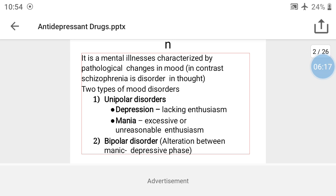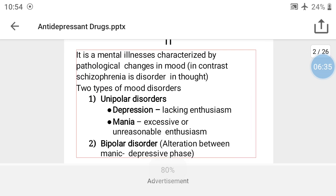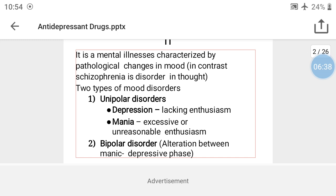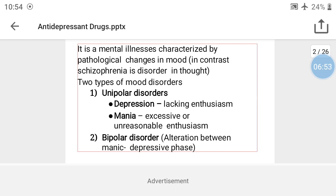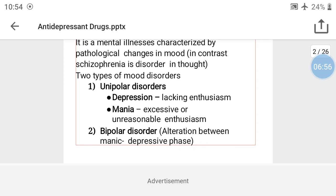Do you understand what is meant by depression? Depression is a mental illness characterized by pathological changes in mood, in contrast with schizophrenia which is a disorder of thought. There are two types of mood disorders: unipolar disorders and bipolar disorders. In unipolar disorders there are two types — depression, meaning lacking of enthusiasm, and mania, meaning excessive or unreasonable enthusiasm. Bipolar disorder means alteration between manic and depressive phases.